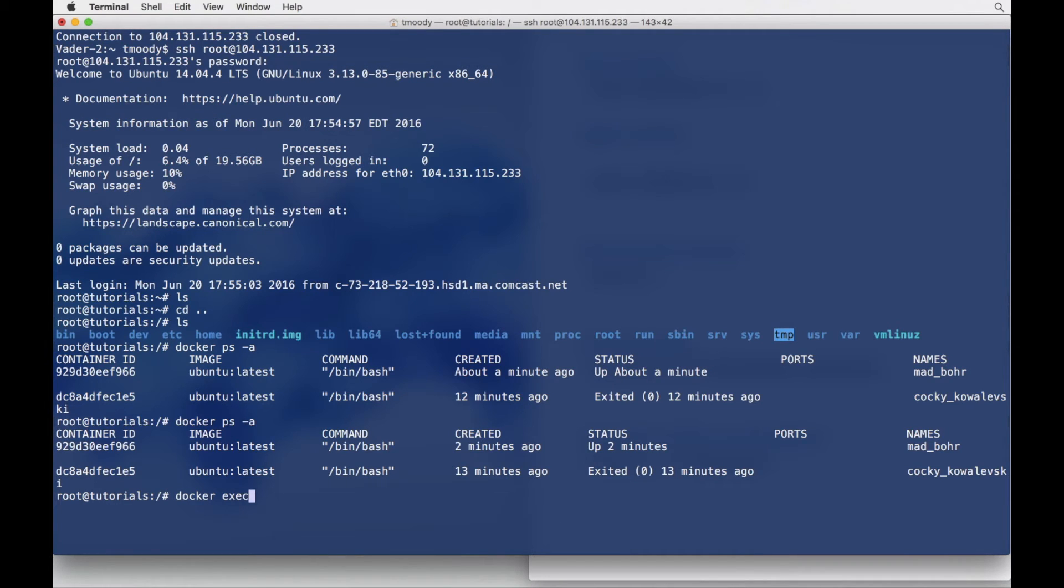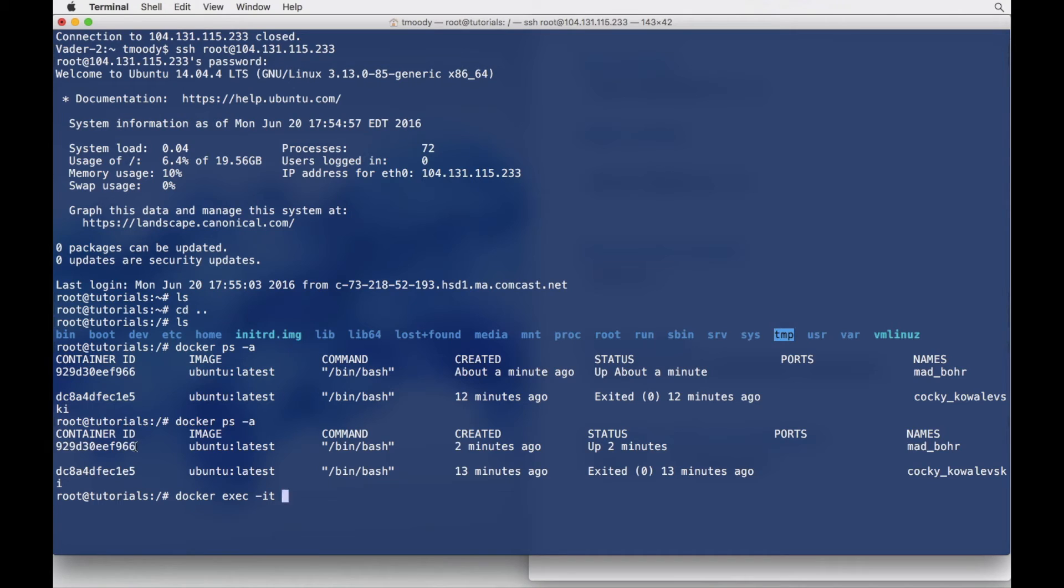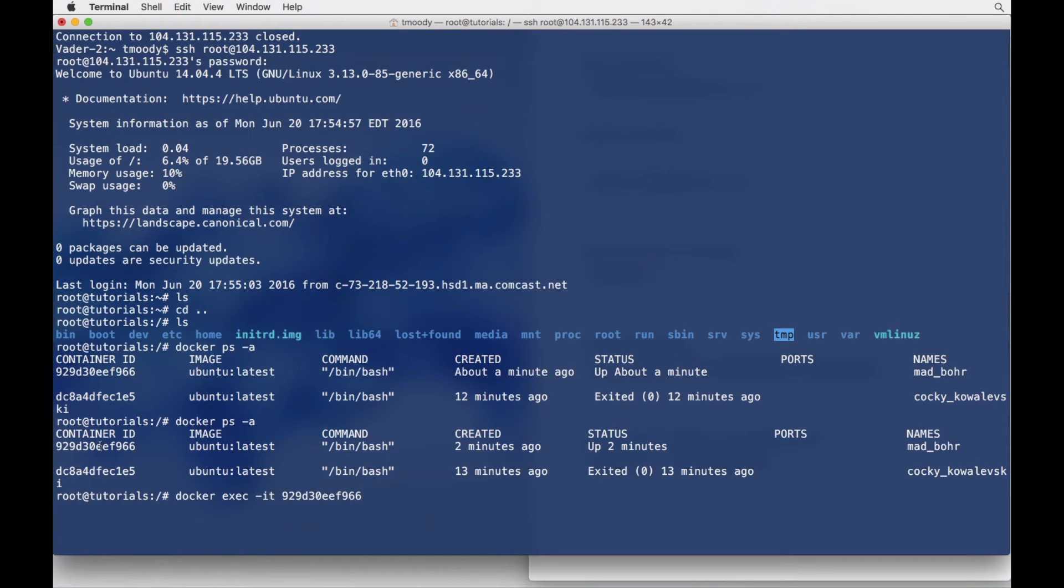We're going to do docker exec -it, and all we're going to do is specify the container we want to shell into. So I'm going to copy the ID, paste it there. And what we want to run is bash.